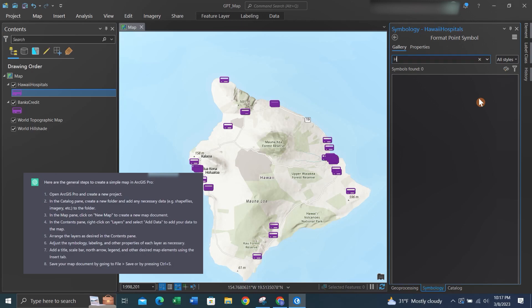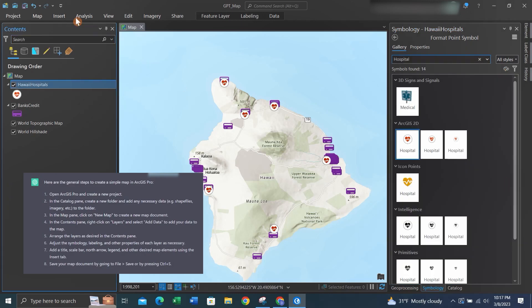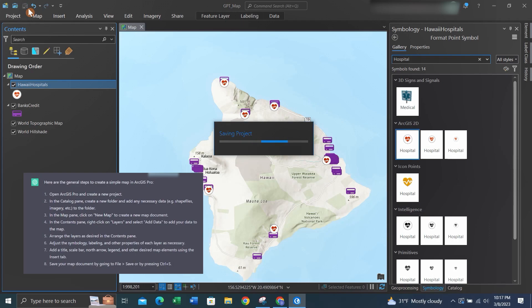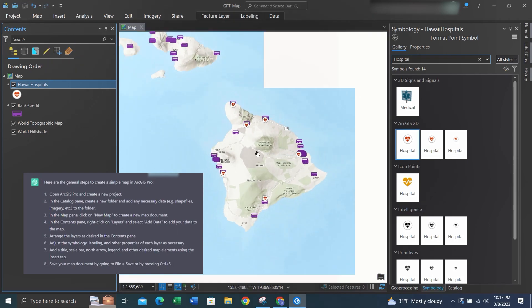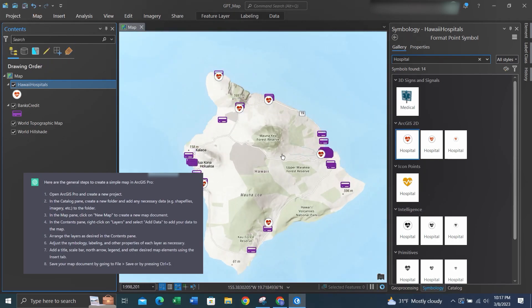Ideally, the symbols will stand out, differentiating each feature within the map. You can use colors and shapes to do this. Once we have the symbology as we want it, we can go up top and hit the Save button or hit Ctrl+S on your keyboard to save the project. I recommend saving often so you don't lose map data during a software crash.